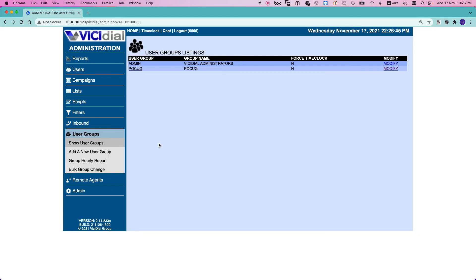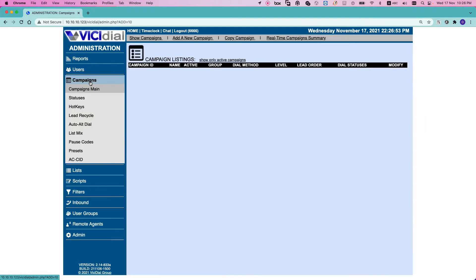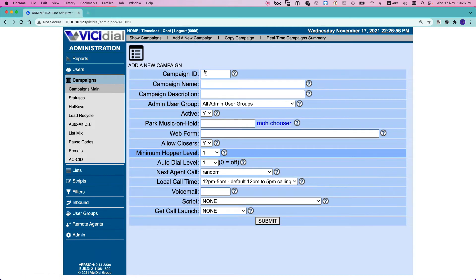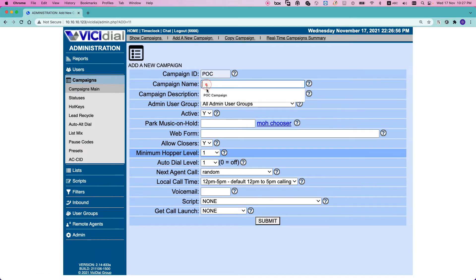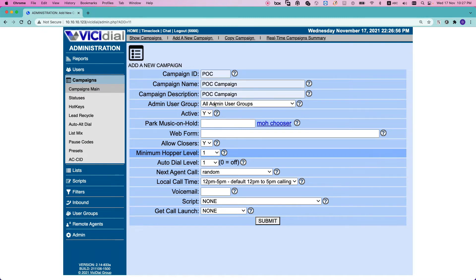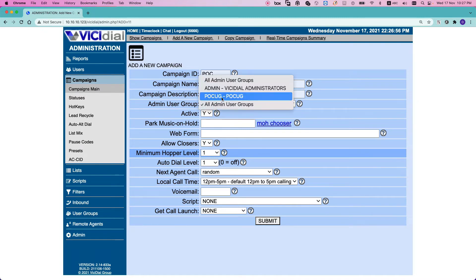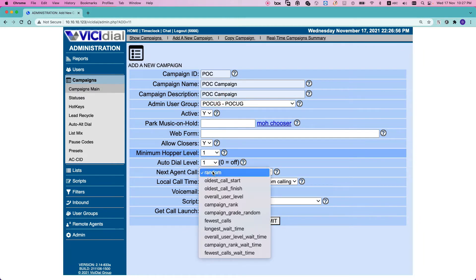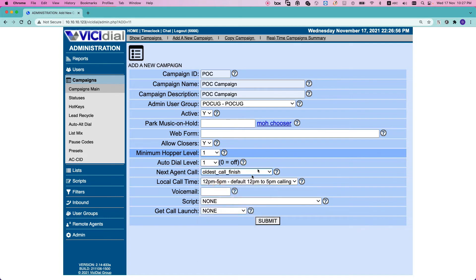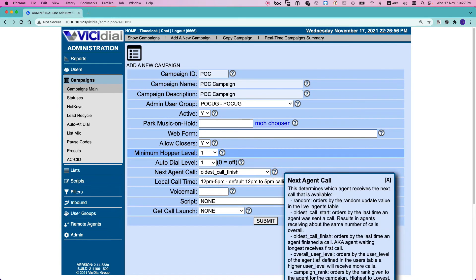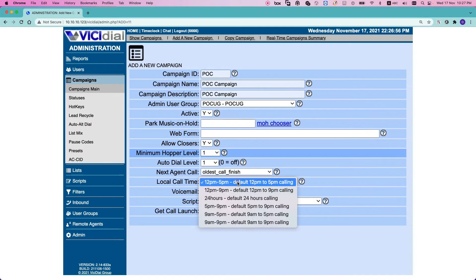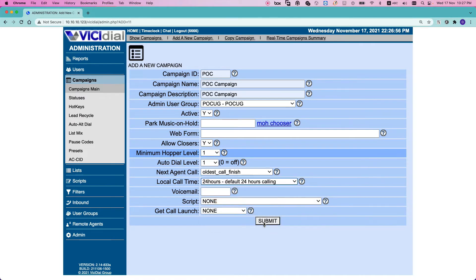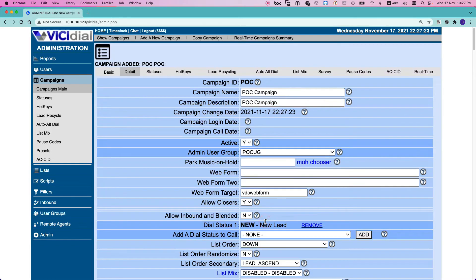Next step is to set up an inbound campaign. Select campaigns, add a new campaign. Give it an ID, POC for example. Give it a name, a description. Here you can select the user group that we have created. You can change the next agent call. If you don't know what they are, you can click here and read about different policies. And also we want it to be 24 hours and submit.